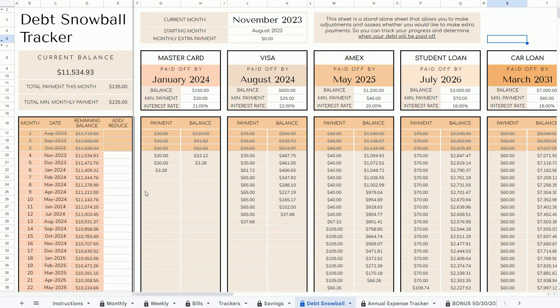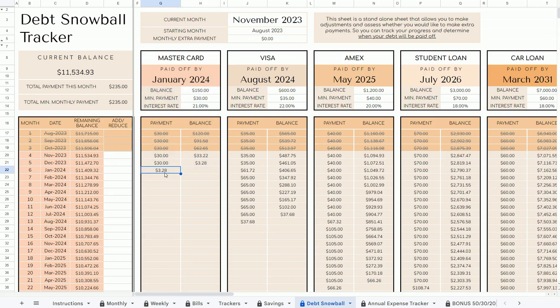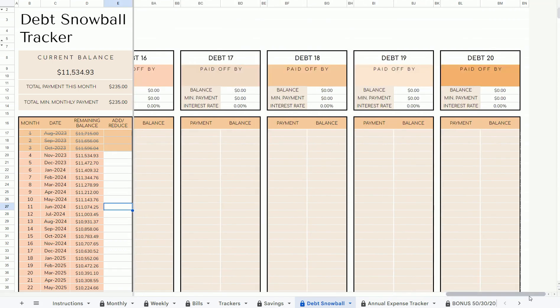The Debt Snowball sheet is a standalone sheet to calculate when you can pay off your debt, which is displayed in this row here. Important to note that this sheet only works with the Debt Snowball method — it won't work with any other debt payment method. The Debt Snowball approach involves paying off the credit card with the lowest balance first. Once the first debt is settled, the monthly amounts previously allocated towards that debt are then directed towards the debt with the next smallest balance, and so forth, until all debts are cleared. You can track up to 20 debts.